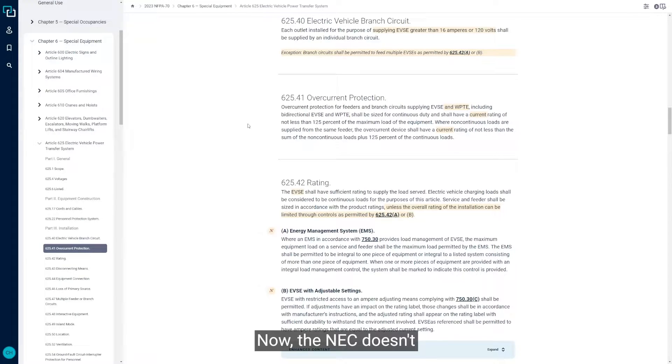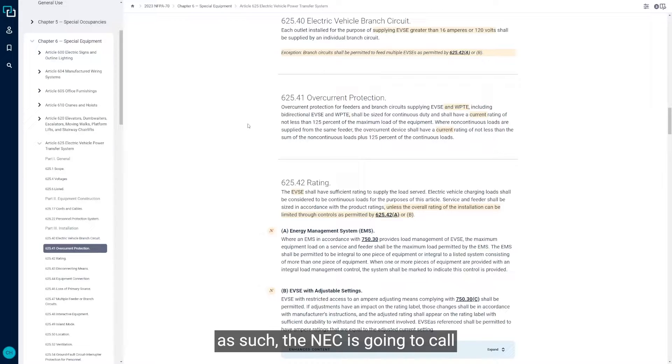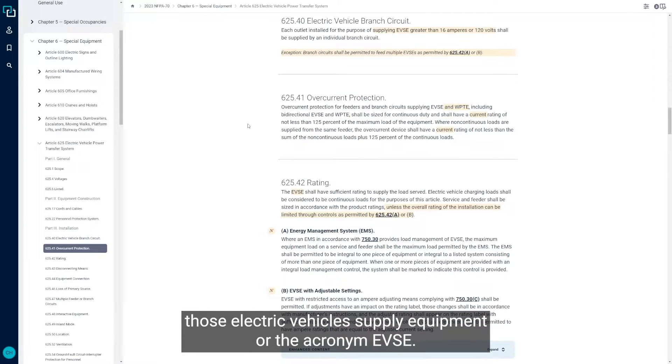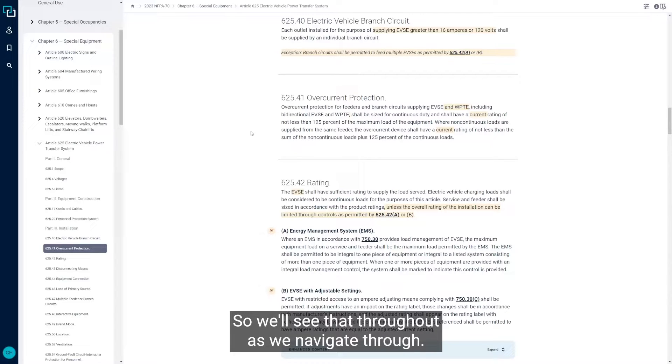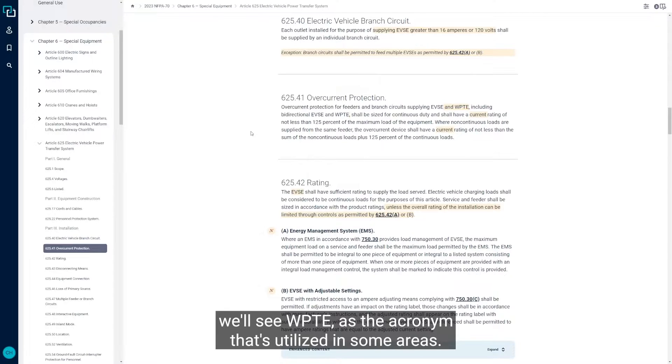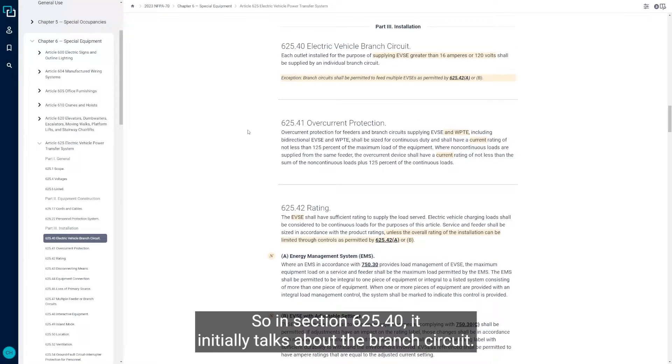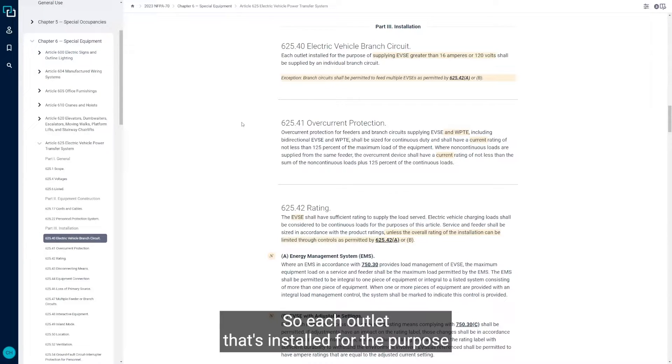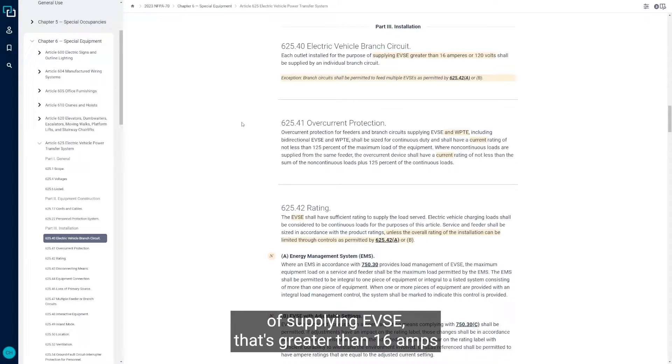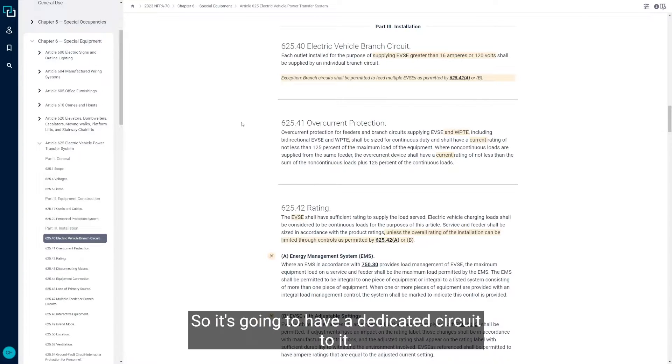The NEC doesn't necessarily reference what we would normally call an EV charger as such. The NEC is going to call those electric vehicle supply equipment or the acronym EVSE. We'll see that throughout as we navigate through. When we're talking about wireless power transfer equipment, we'll see WPTE as the acronym utilized in some areas. In Section 625.40, it initially talks about the branch circuit. Each outlet installed for the purpose of supplying EVSE that's greater than 16 amps or 120 volts shall be supplied by an individual branch circuit.